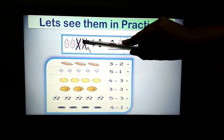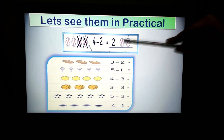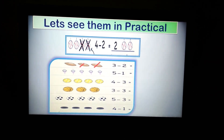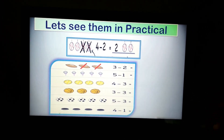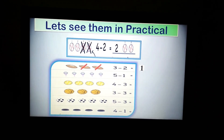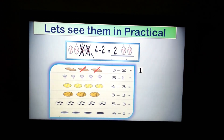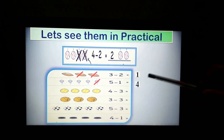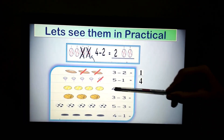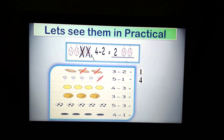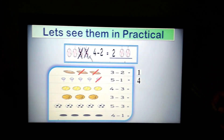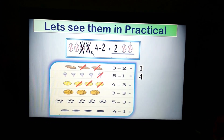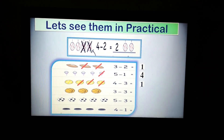We have 4 objects. If we cut 2, we will get 2. Then we have 3 balls. If we cut 2, how many will be left? Yes, 1. Next, 5 cones are there. If we minus 1, what will be the answer? 4. Very good. Now, 4 balls are there. If we cut 3 — counting 1, 2, 3 — how many left? 1. So your answer is 1.